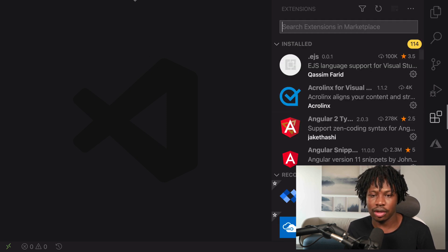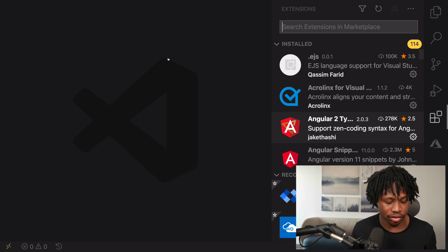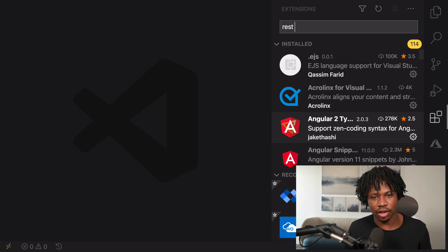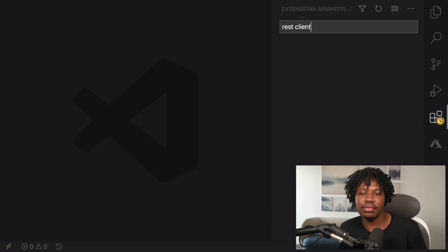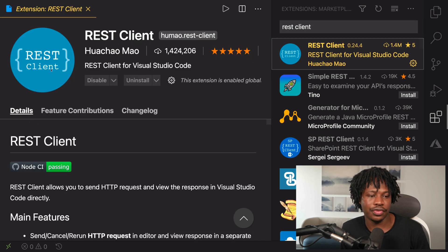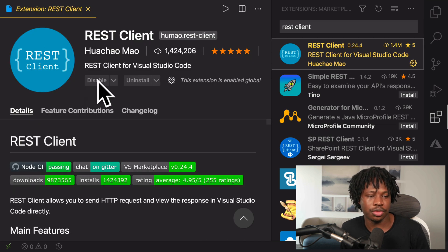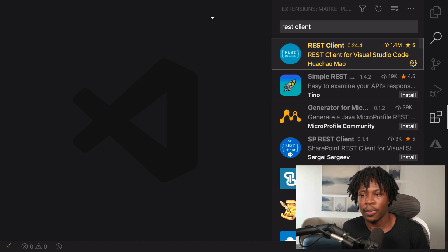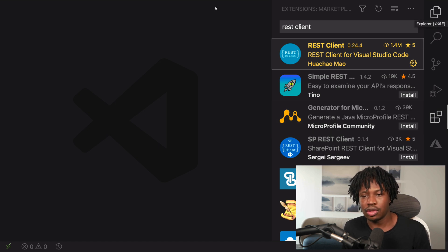The first thing we have to do is install this third-party extension called REST Client. I already have it installed but if you don't, you should see an option to install it right here. Once you do that, that's literally everything you need to do to set up.